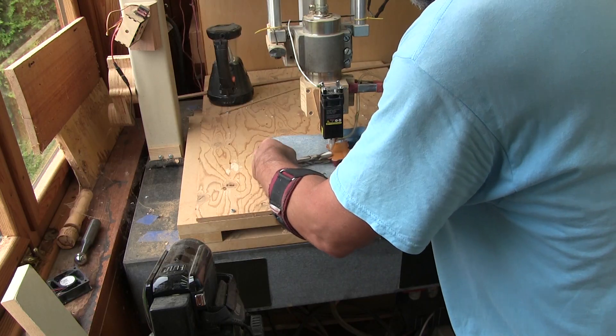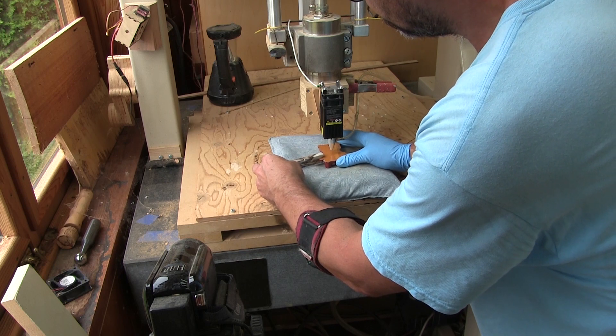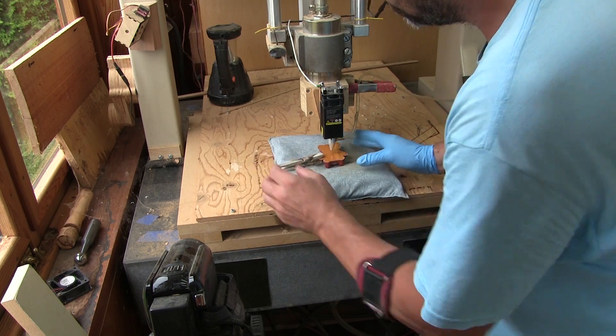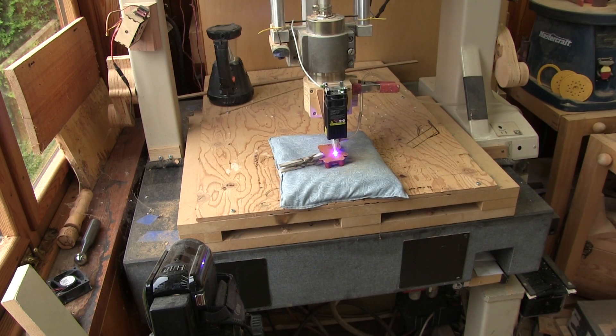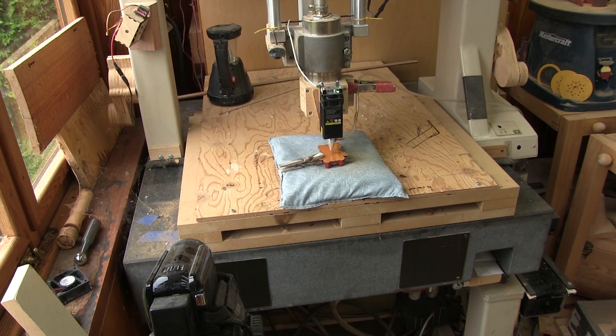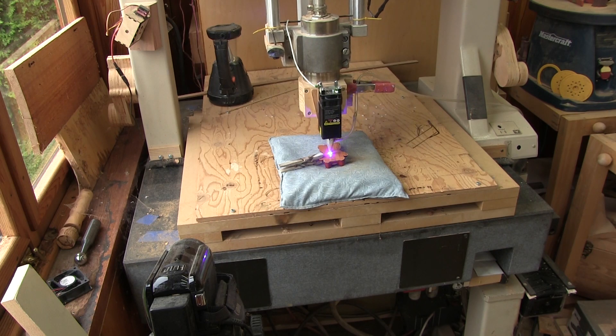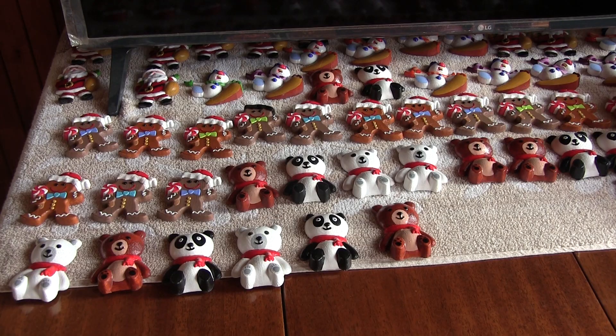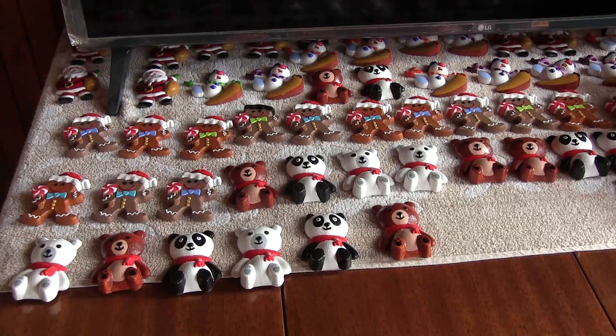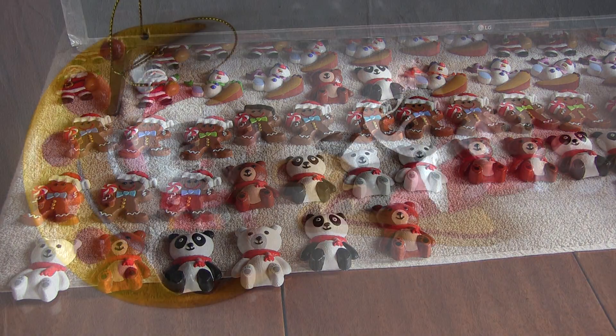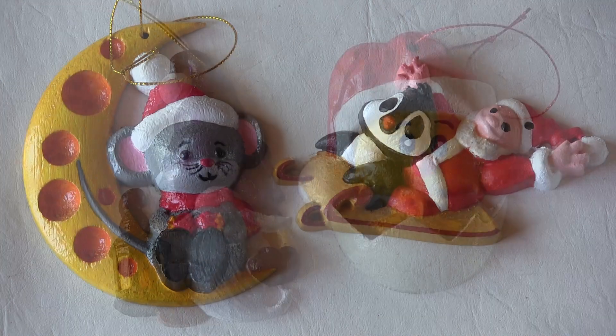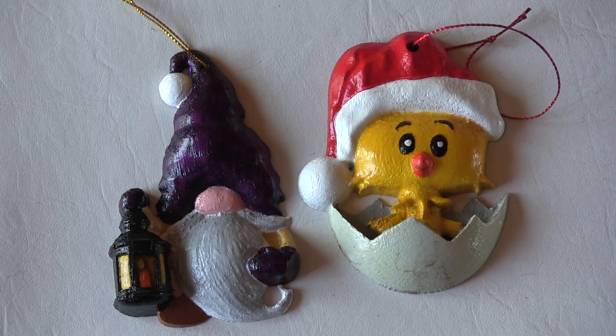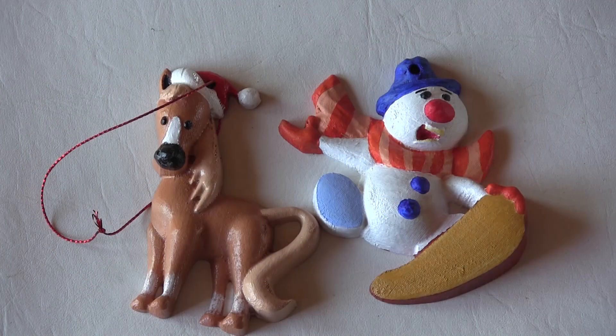When all this is done, all those ornaments are ready to go inside their protective pouches. As I said before, your imagination is the limit here. Here are some of the designs I made for our next Christmas fairs.